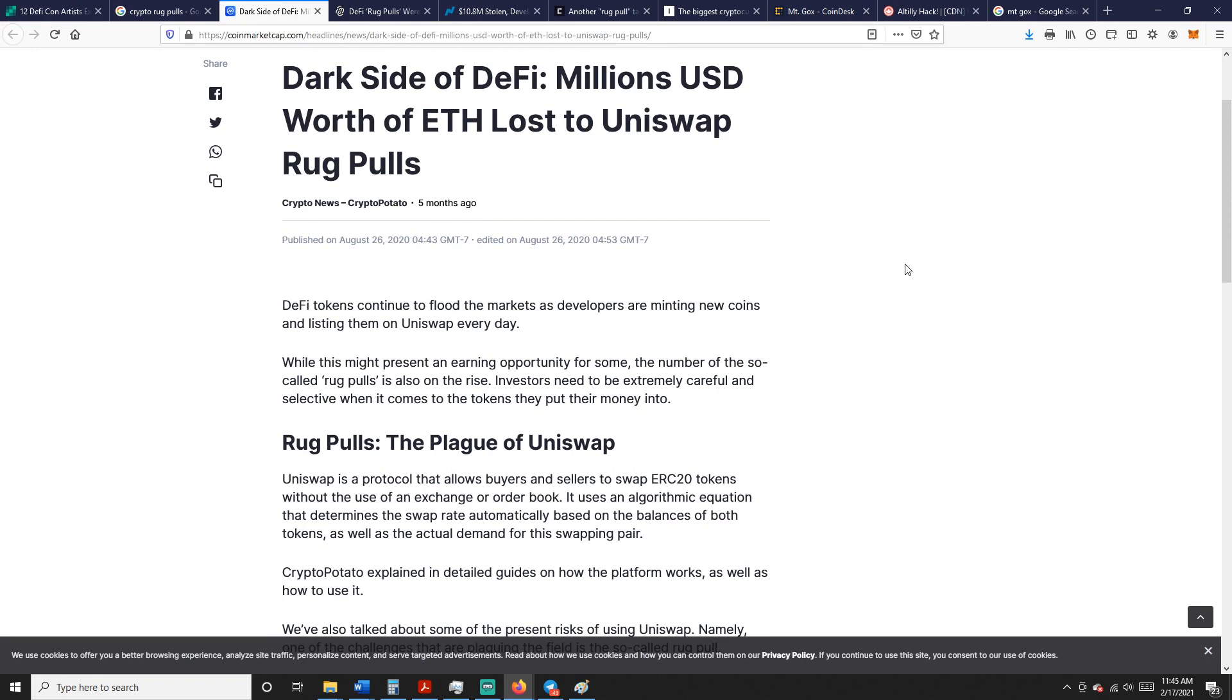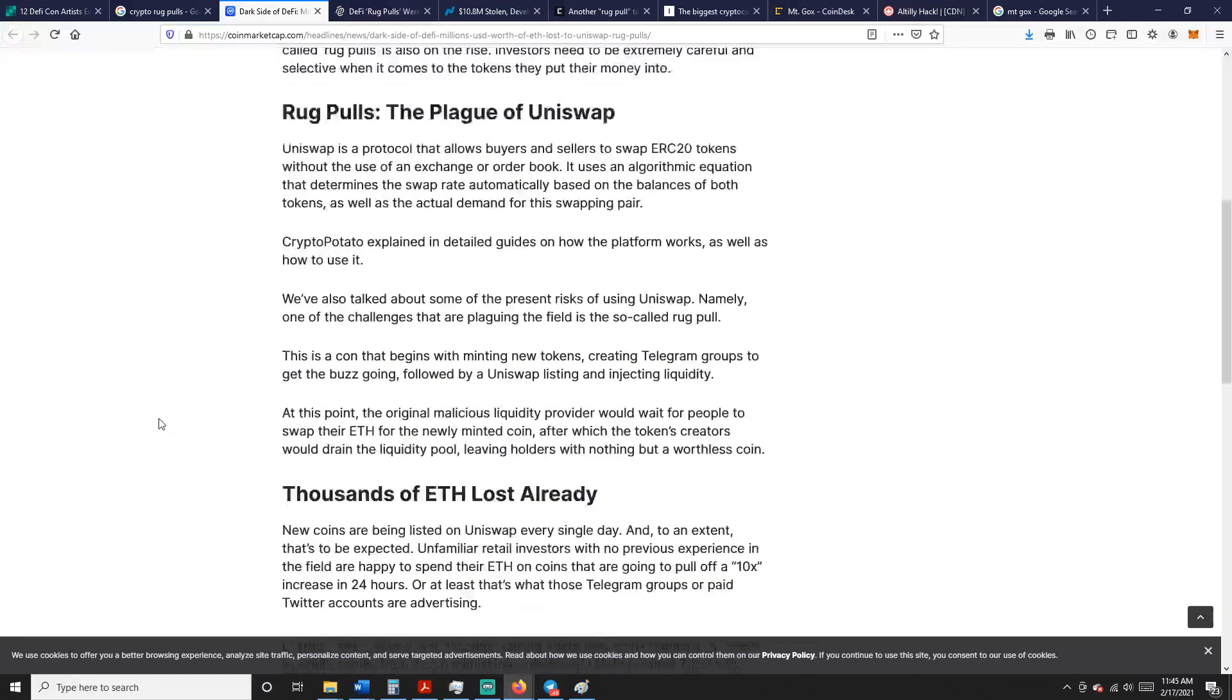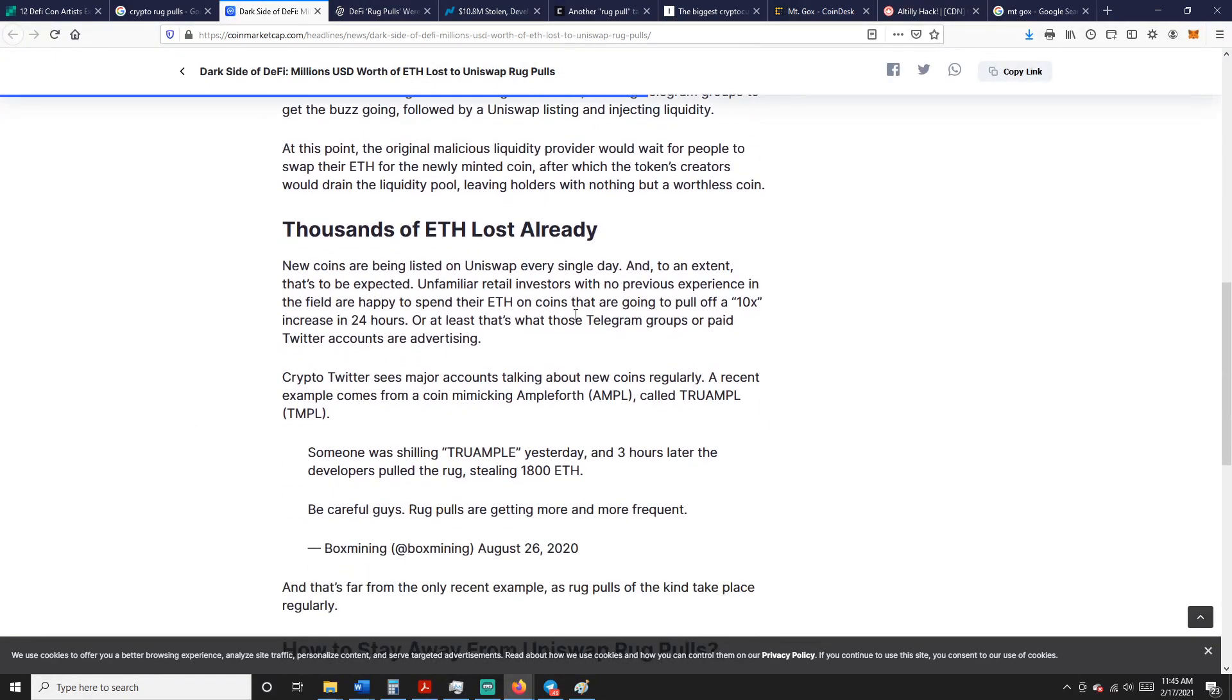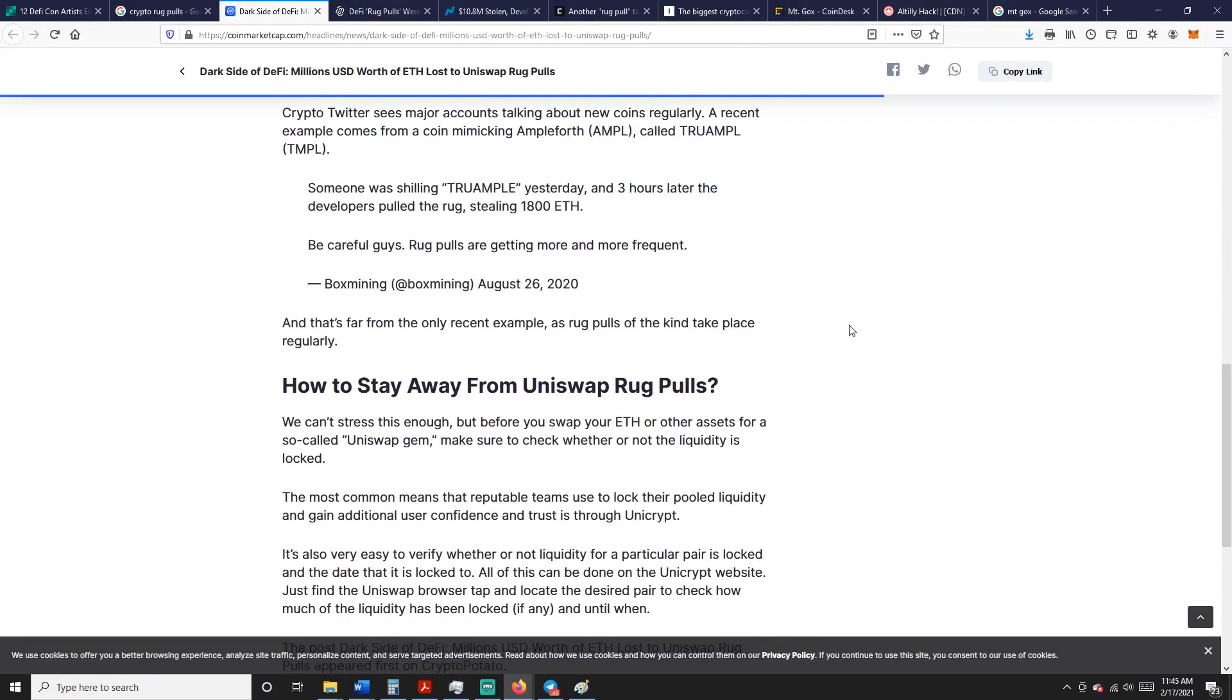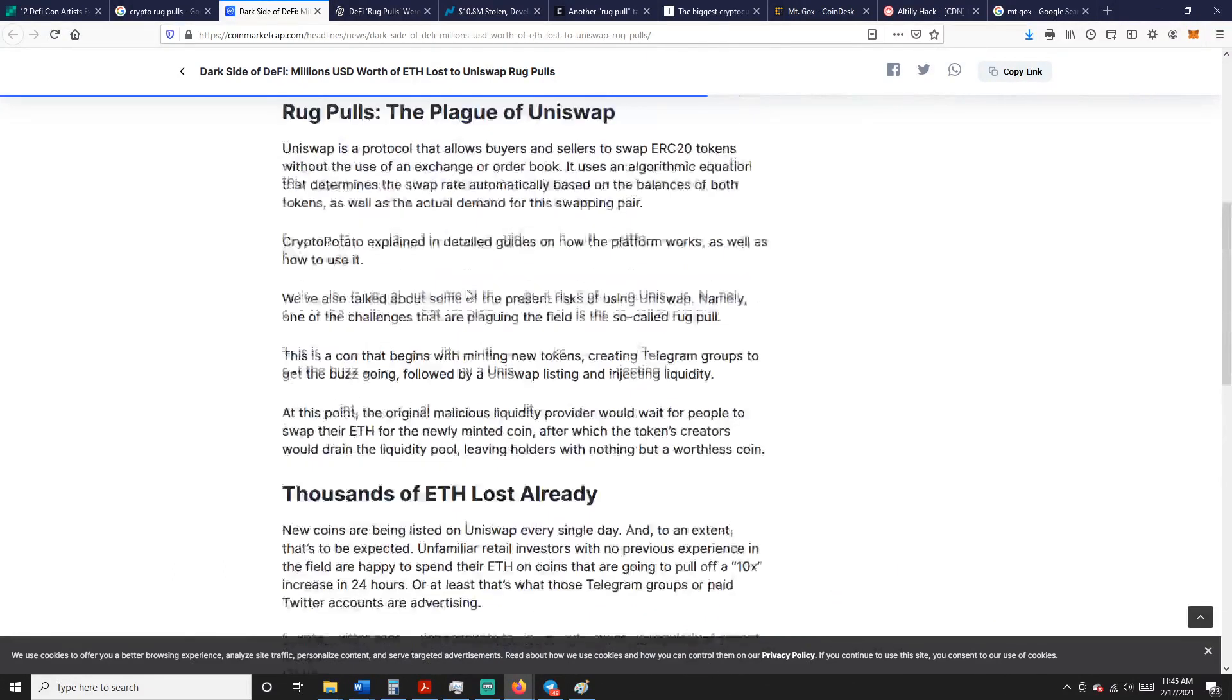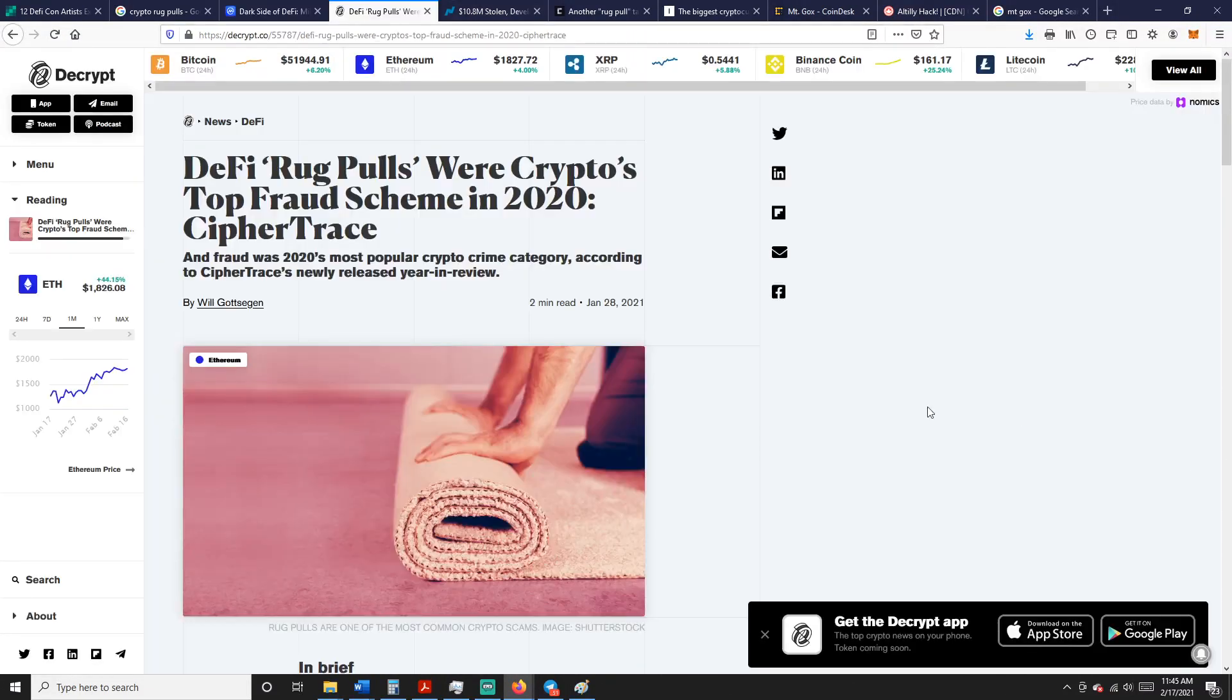Dark Side of DeFi: Millions USD Worth of Ethereum Lost to Uniswap Rug Pulls. So DeFi tokens continue to flood the market. This was in August, right in that DeFi hype from last year, kind of minting new coins and listing them on Uniswap every day. While this might present an earning opportunity for some, the number of so-called rug pulls is also on the rise. We saw thousands of Ethereum lost all over, and here's some different ideas on how to watch out for Uniswap rug pulls.